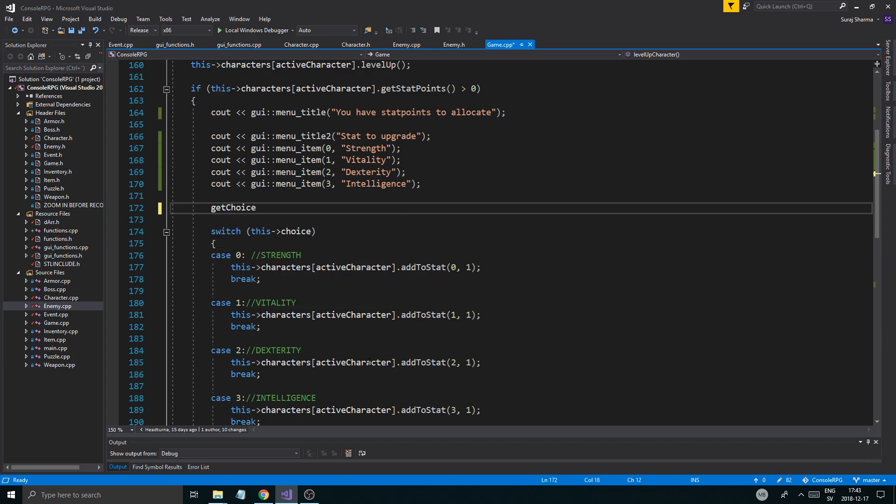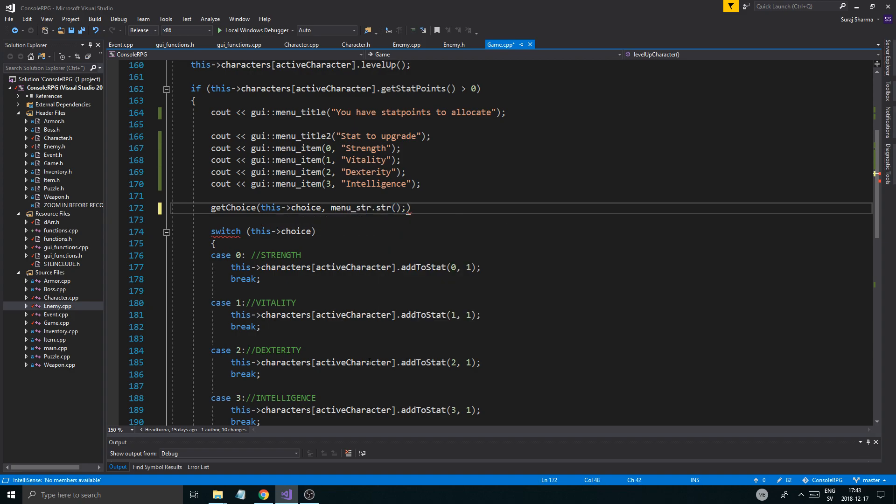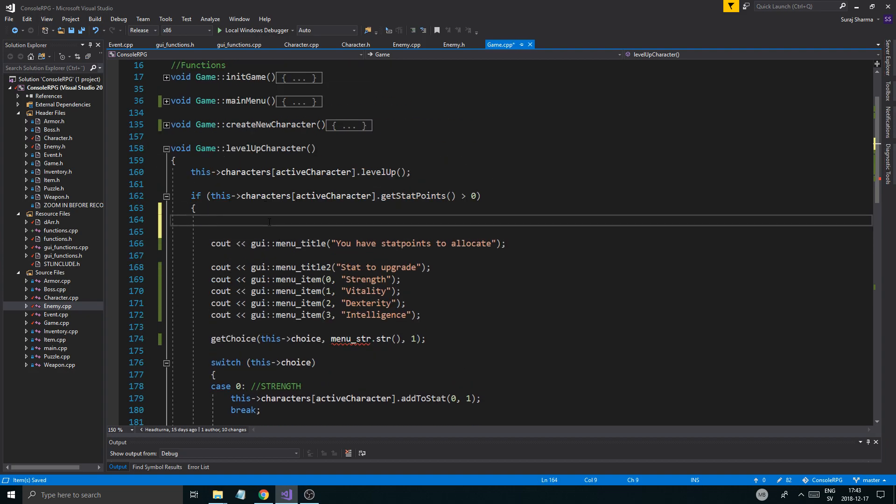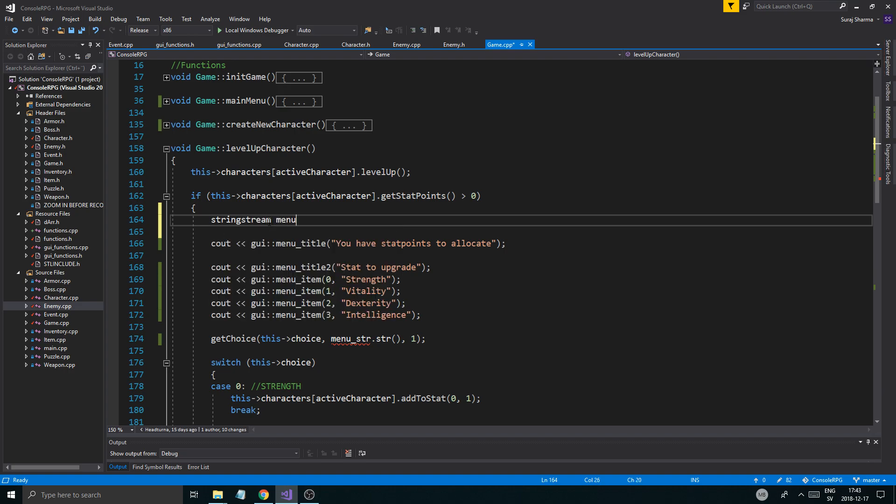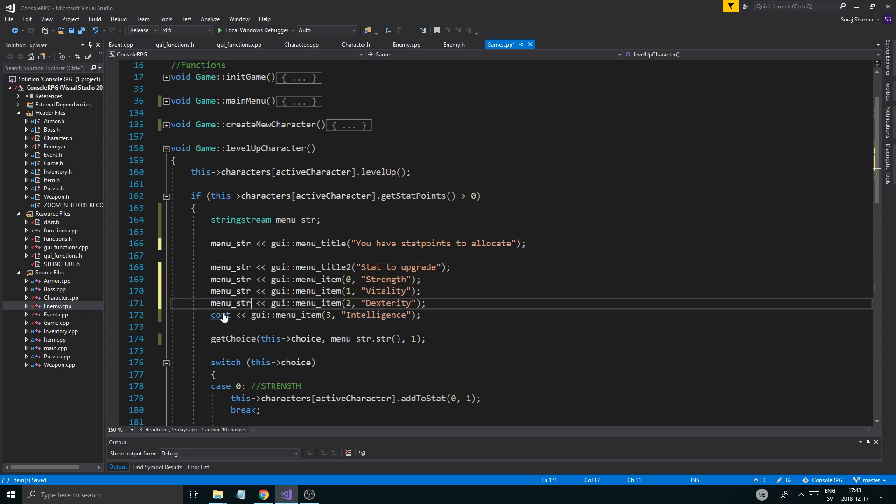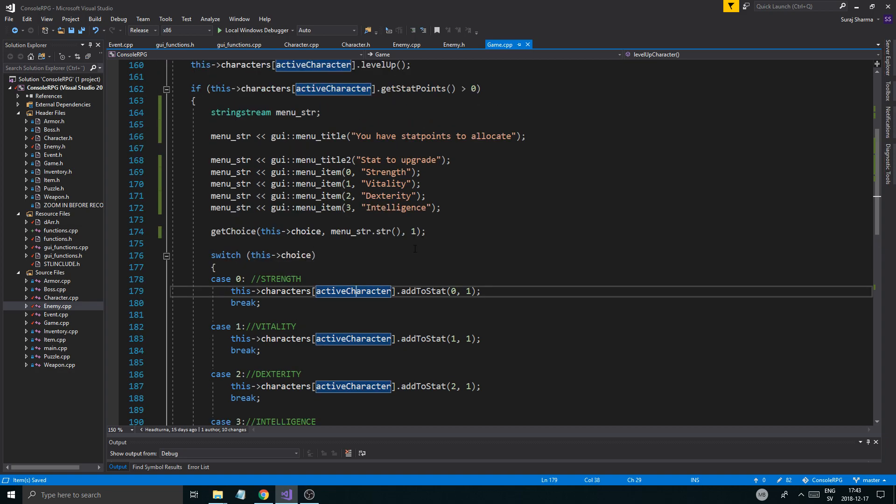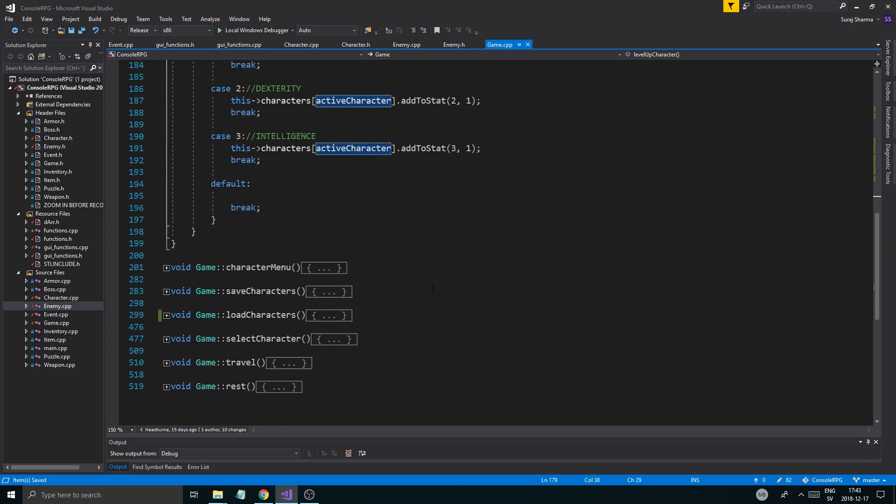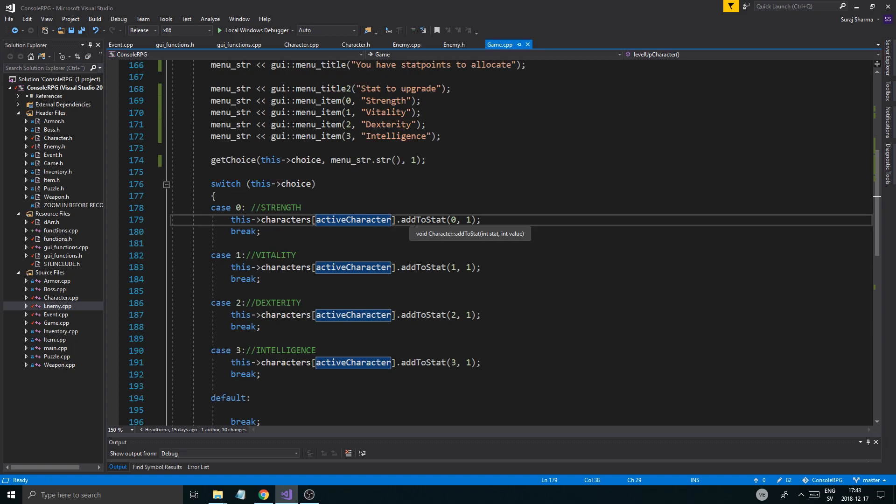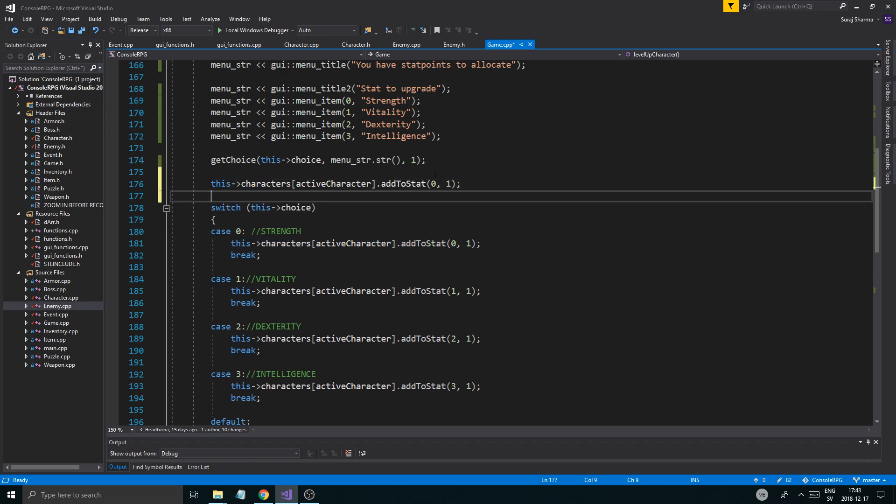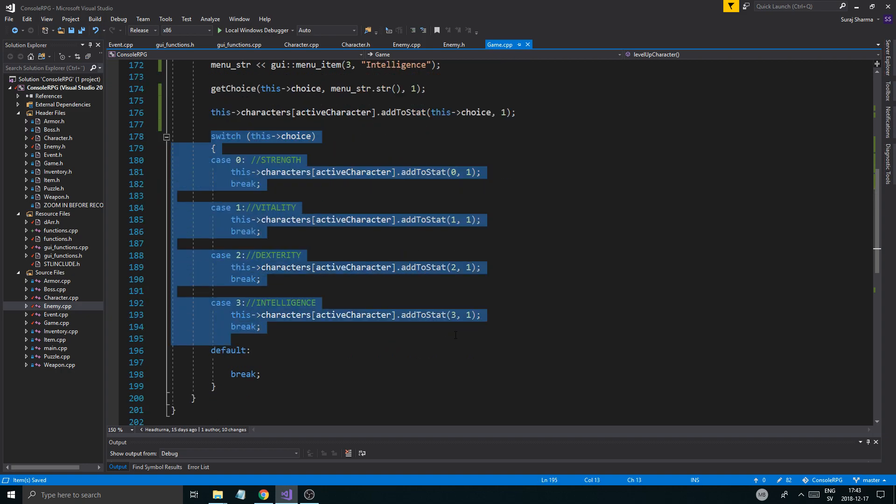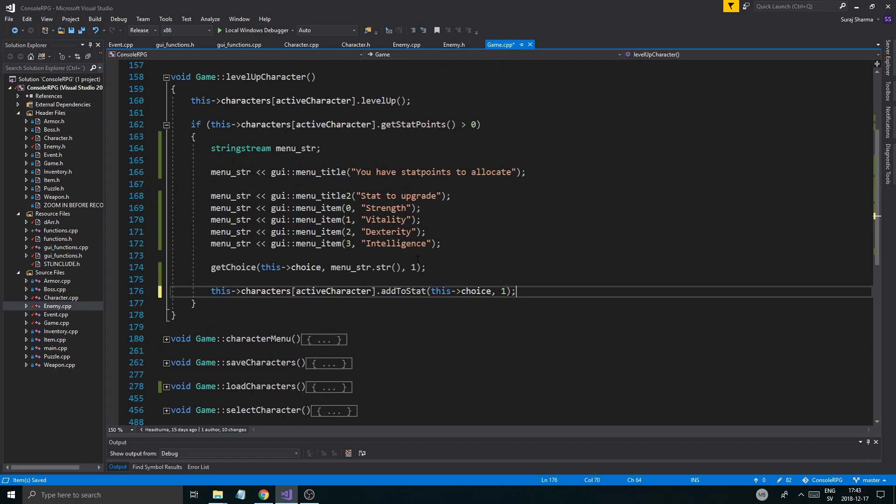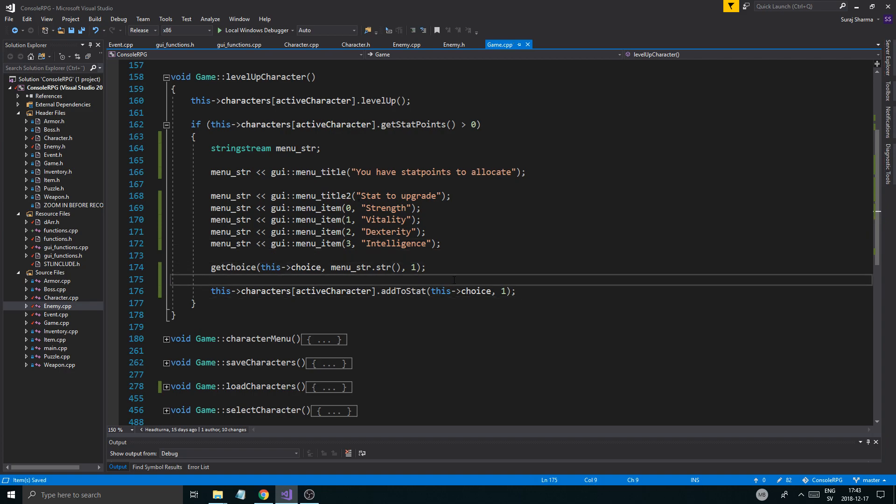Get choice. String stream menu_str. And just put that everywhere instead of the couts. And you should be fine. And then we can get the choice in here from the stats. Add to stat choice. Actually I just need one. Why do I have this? I don't know. Get choice. Add choice. So I'll add one to whatever I pick of these.